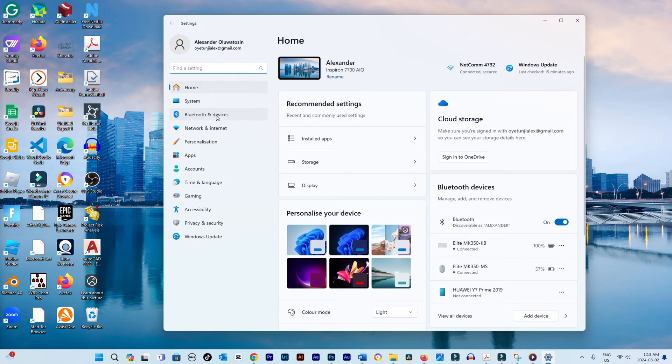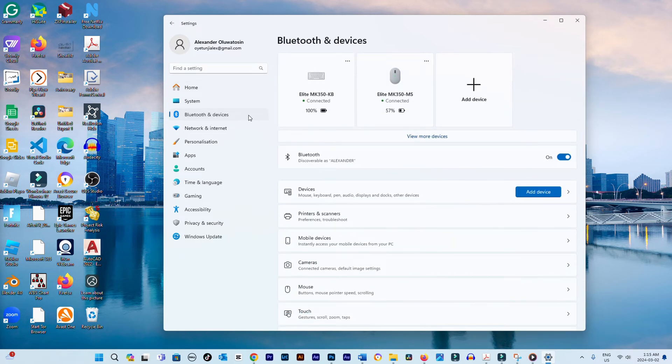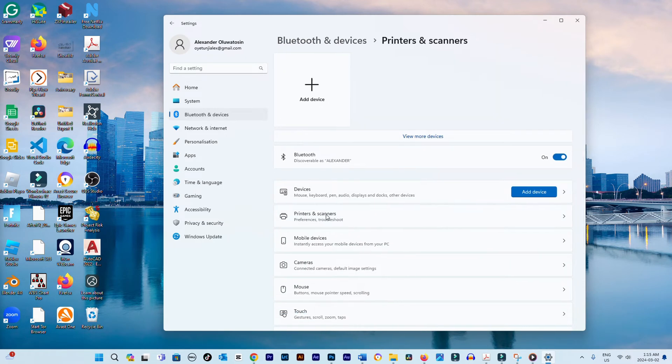Navigate to Bluetooth and Devices. Scroll down and select Printers and Scanners.